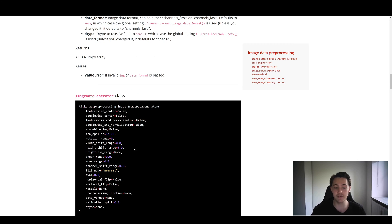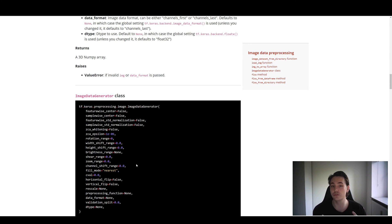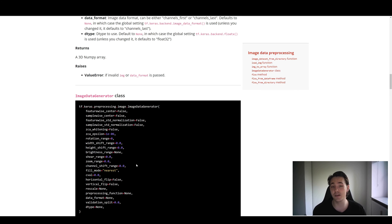We're going to specify some parameters and do data augmentation. If you want to do data augmentation and don't know what it is or what these different parameters do, I've created a video about that as well. If you're interested in how we can use data augmentation to, for example, reduce overfitting in our neural network, make sure to check that video out. Data augmentation is really cool for generating more data than we actually have in our dataset.